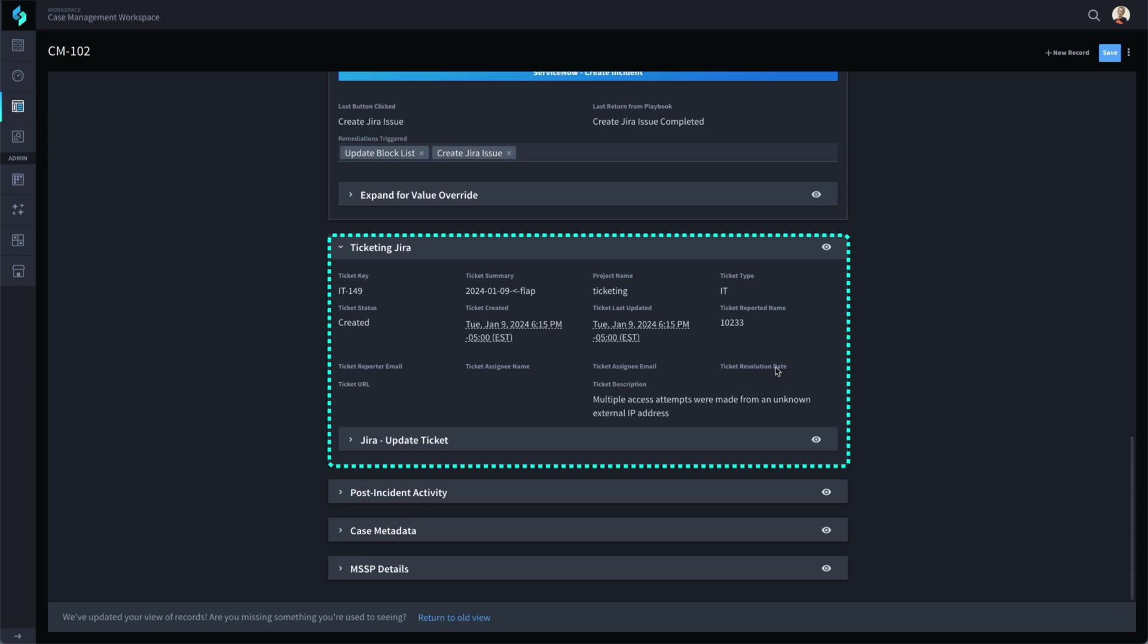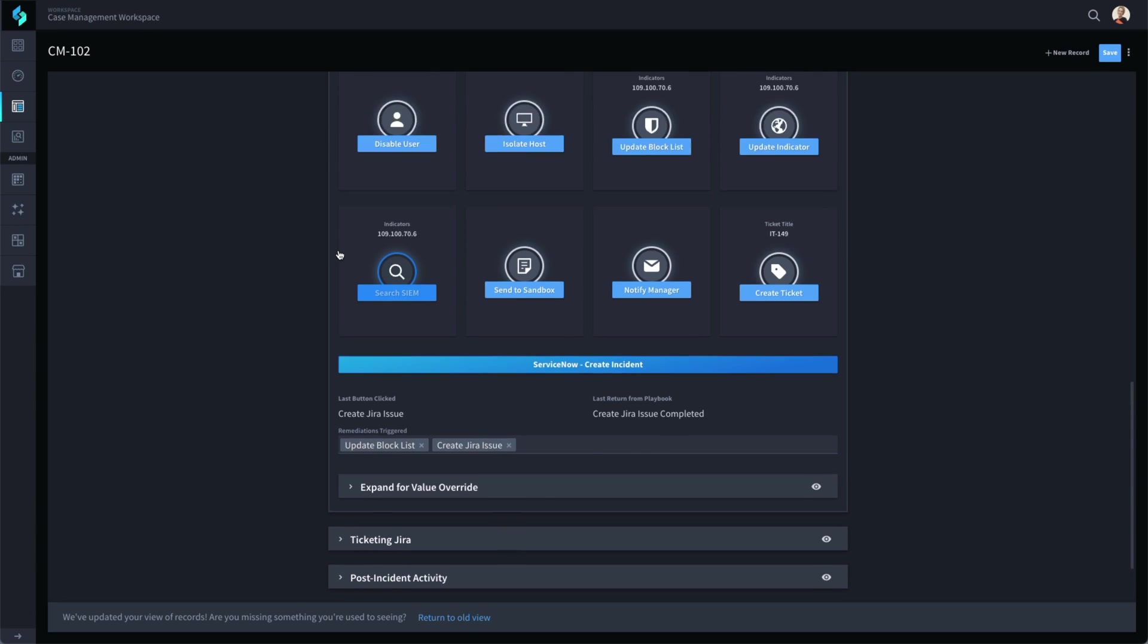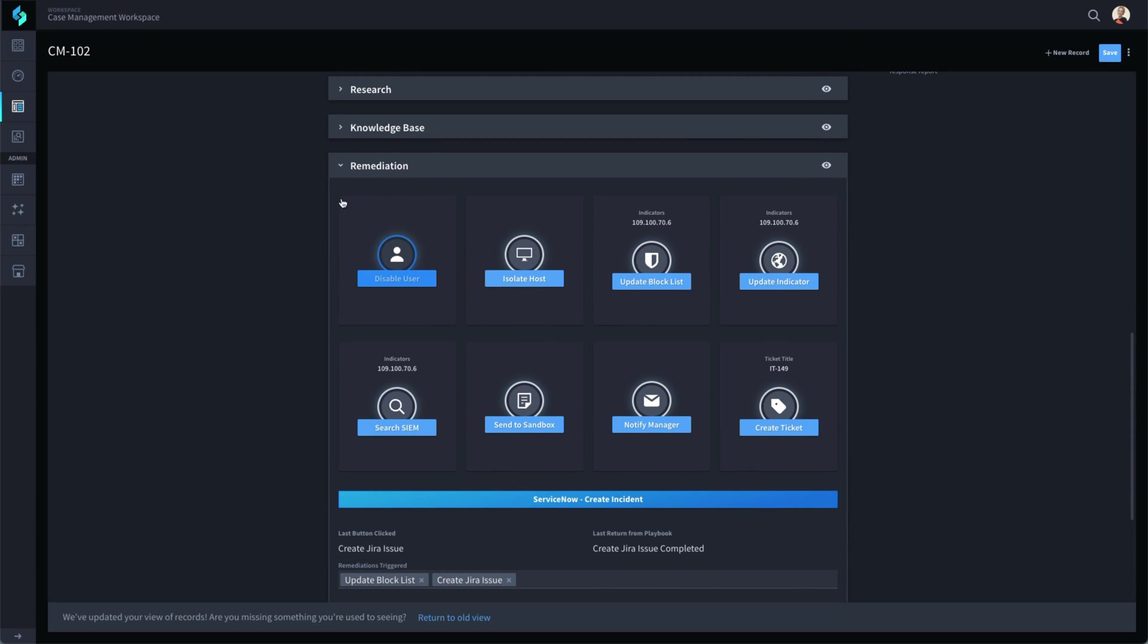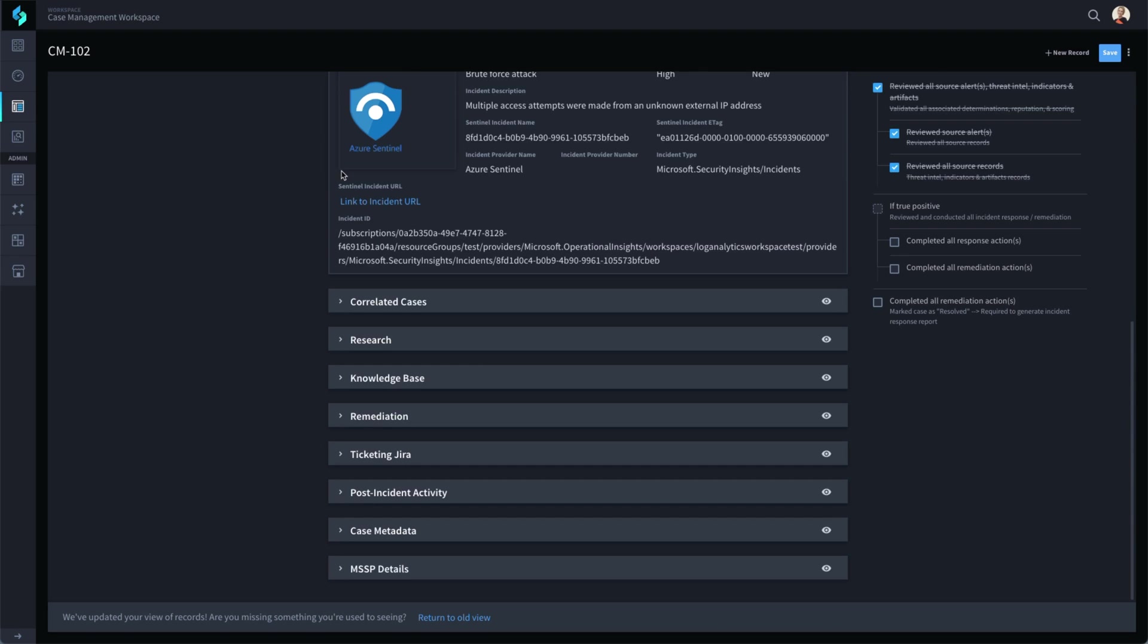A ticket like this can be updated in Swimlane or in the ticketing tool and kept in sync. Once the response or remediation actions have been executed, the analyst can close out the record and quickly move on to their next task.